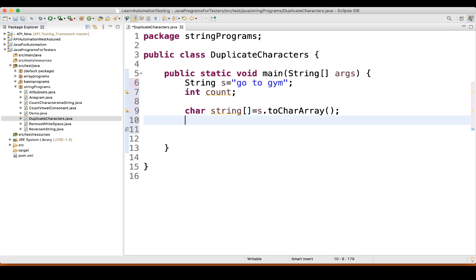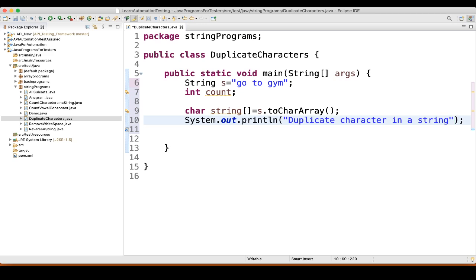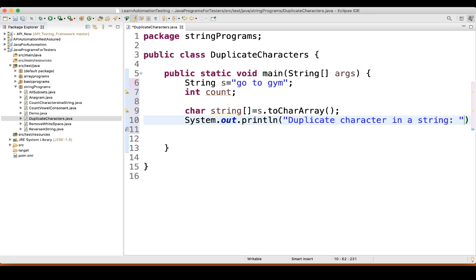Then you can write a sysout statement. This sysout statement is mainly just a statement before you find the duplicate characters: 'duplicate character in a string'.